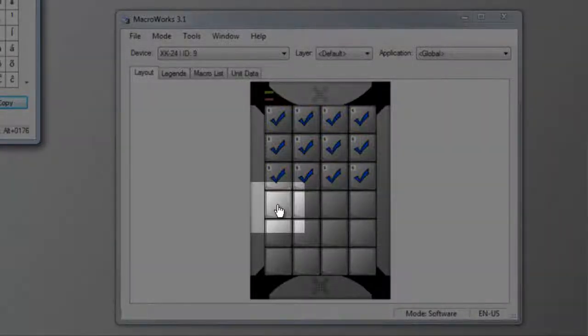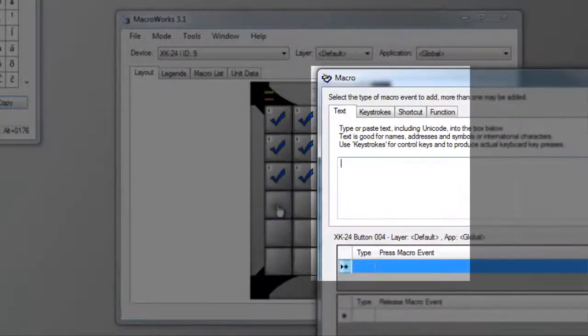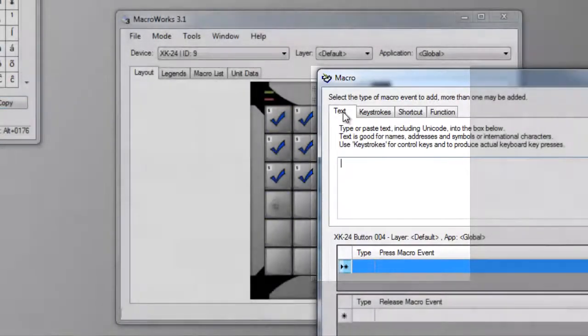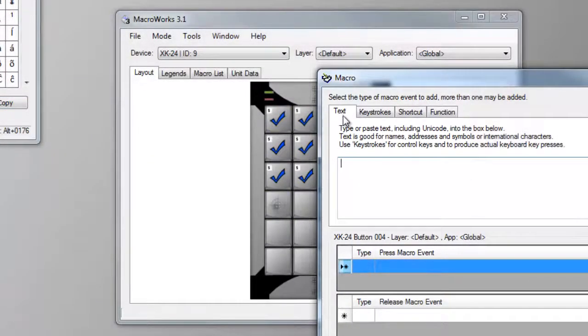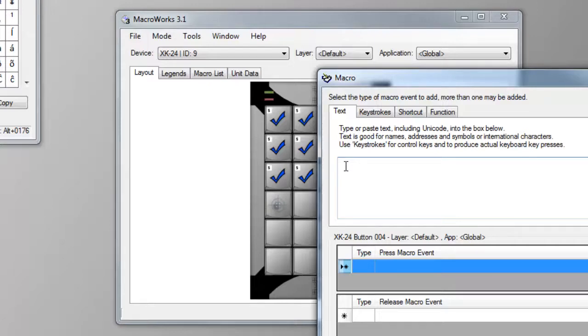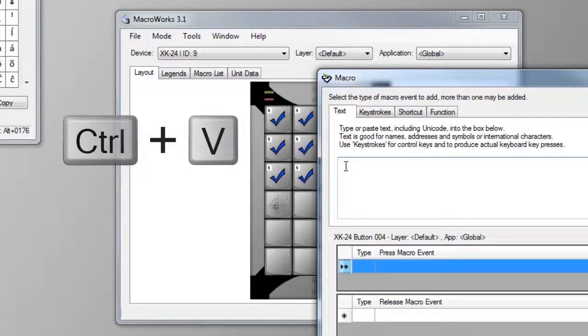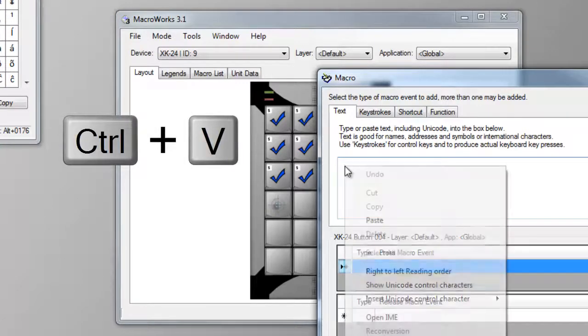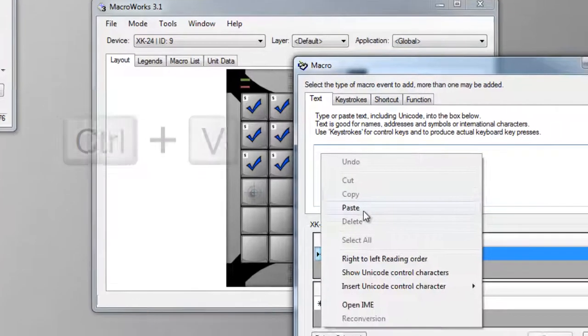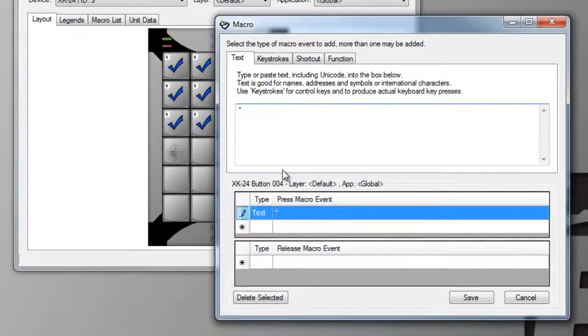In MacroWorks, double-click a key to open the Macro Programming window. Select the Text tab if it's not already open. Click into the text box. Press Control-V to paste, or right-click and paste. Then click Save.